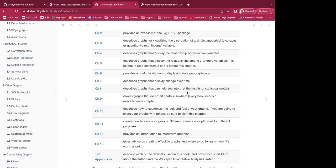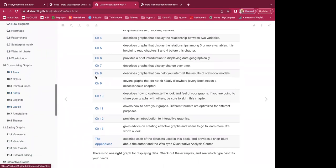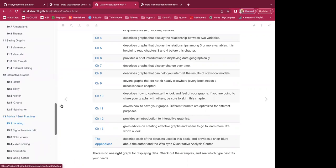Chapter 6 is maps — a brief introduction to displaying data geographically. Chapter 7 is time-dependent graphs. Chapter 8 is statistical models — graphs to help interpret statistical model results. Chapter 9 covers other graphs that don't fit elsewhere — essentially miscellaneous. Chapter 10 is customizing graphs. Chapter 11 covers saving graphs in different formats. Chapter 12 is interactive graphs. Chapter 13 gives advice and best practices for creating effective graphs. The appendices describe each dataset used and provide a short author biography.